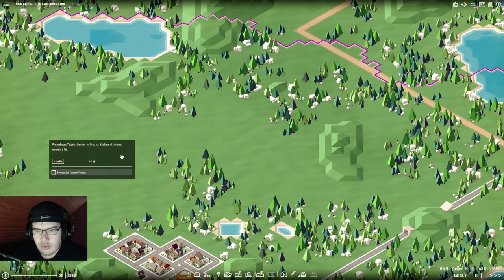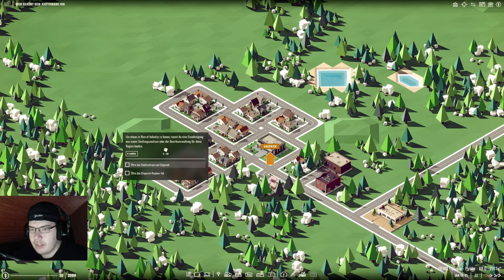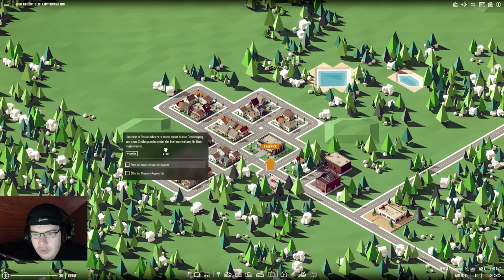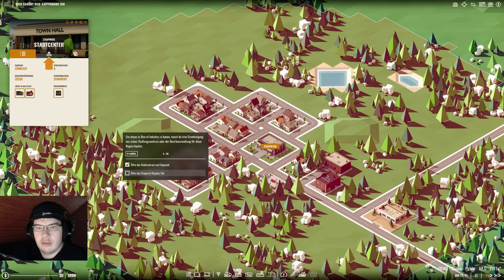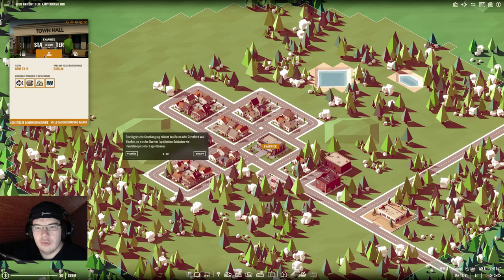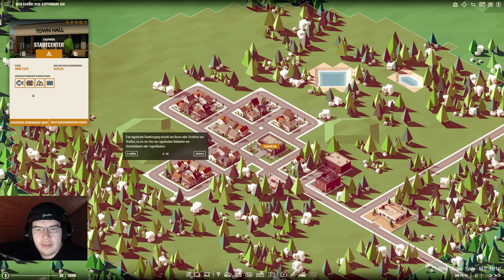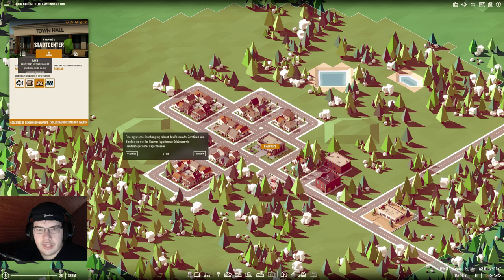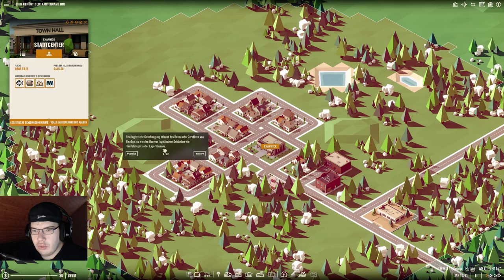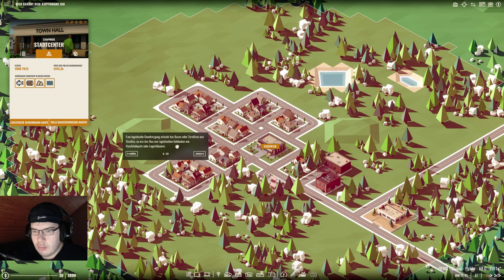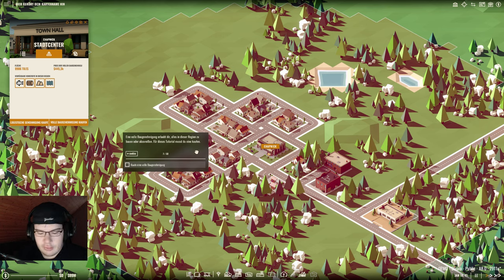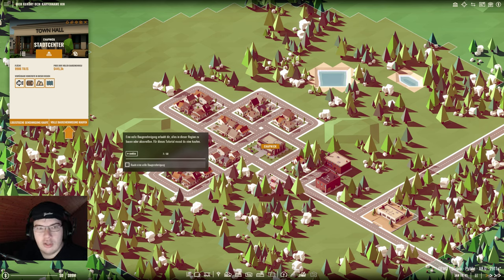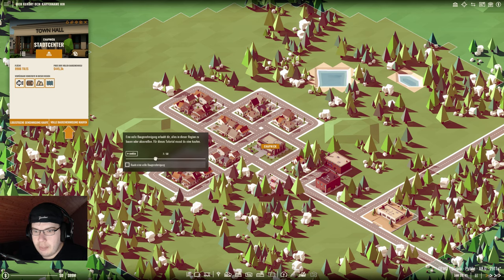Bewege das Tutorial Fenster. Um etwas zu bauen musst du eine Genehmigung von einem Siedlungszentrum oder eine Bezirksverwaltung für diese Region kaufen. Hier kann man das verfügbare, alle verfügbaren Rohstoffe in dieser Region sehen: Fischer, Holz, Sand und Wasser.